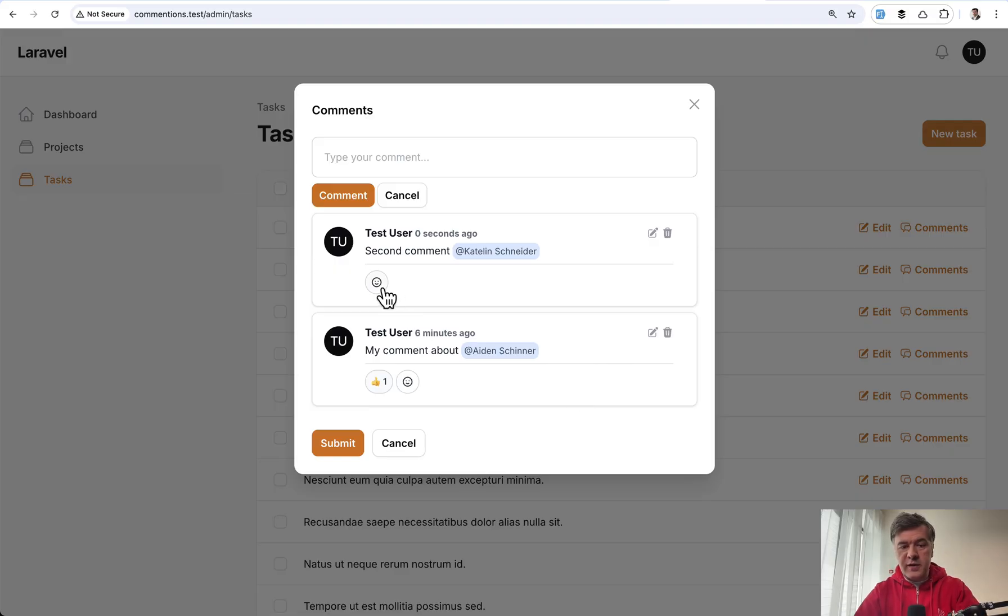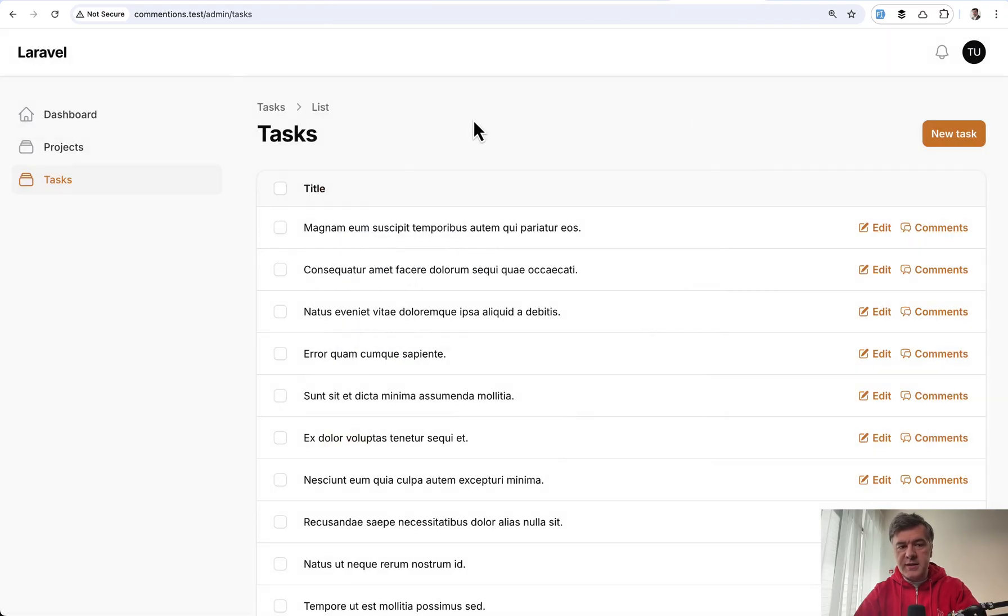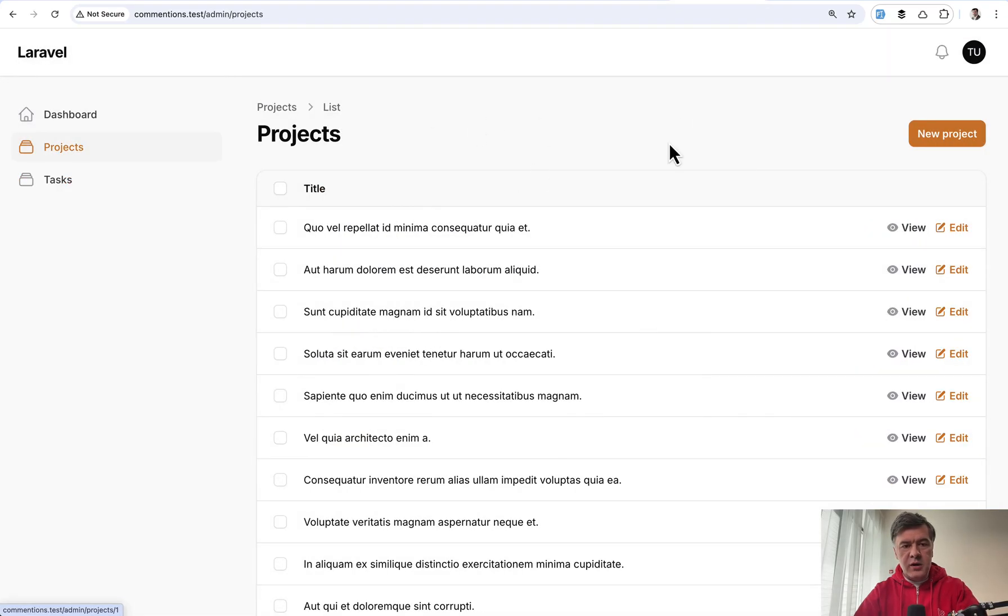Also on top of that, you can add reactions like likes or hearts to the comments. So this is one example where it can be used in a tasks table, in other CRUD, in other resource.